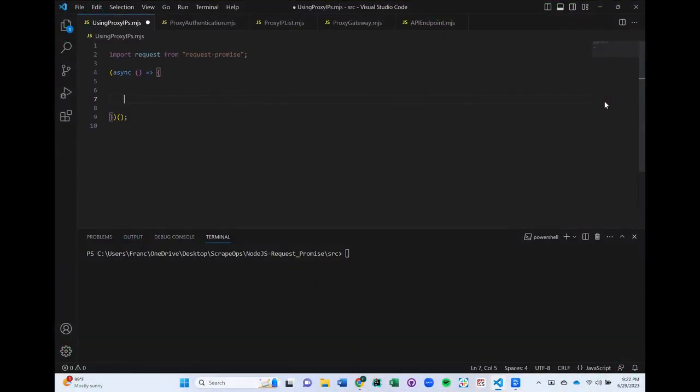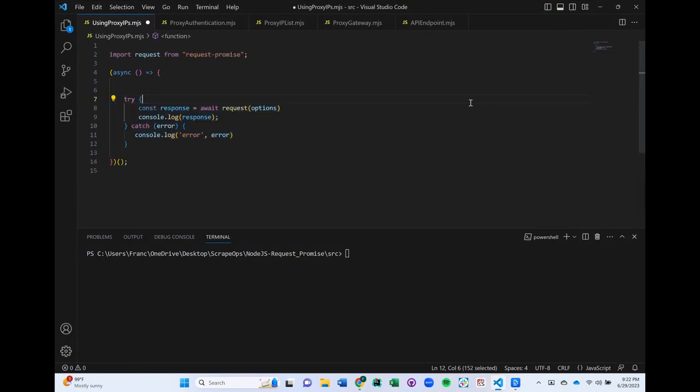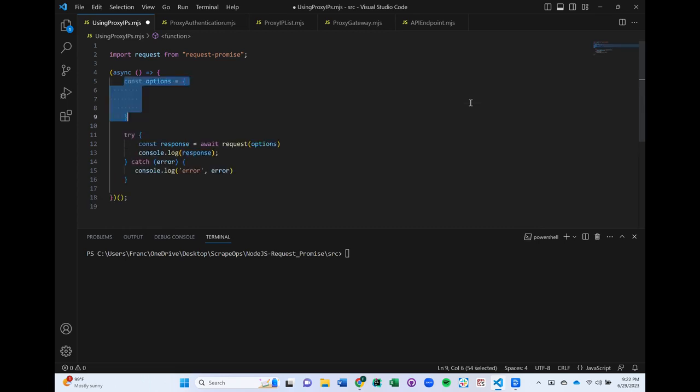Using a proxy with Request Promise is fairly straightforward. Let's set up a simple try and catch block to help us use it. This code is going to asynchronously make a request and then log the response. Within the request, we have options that we can set.